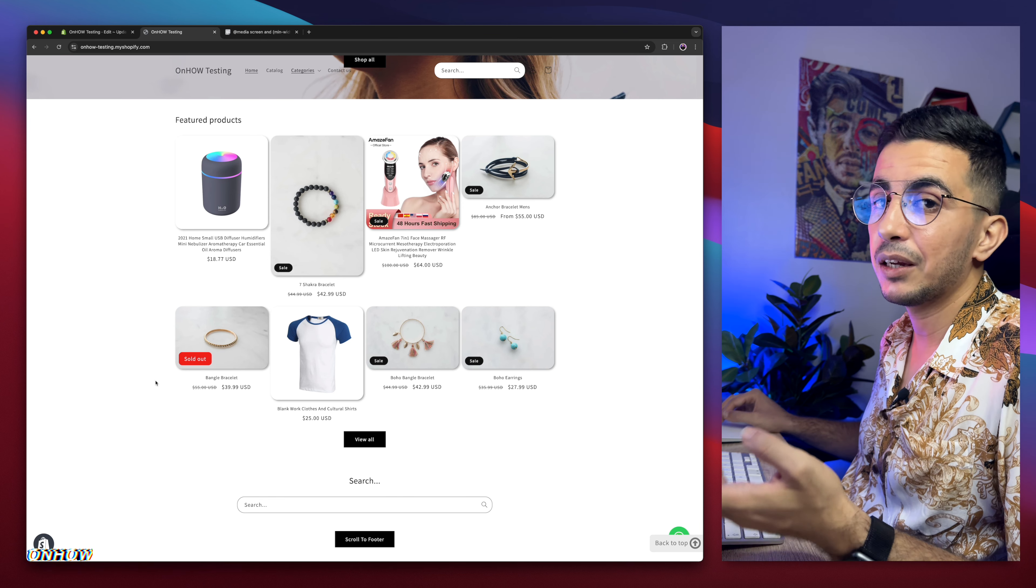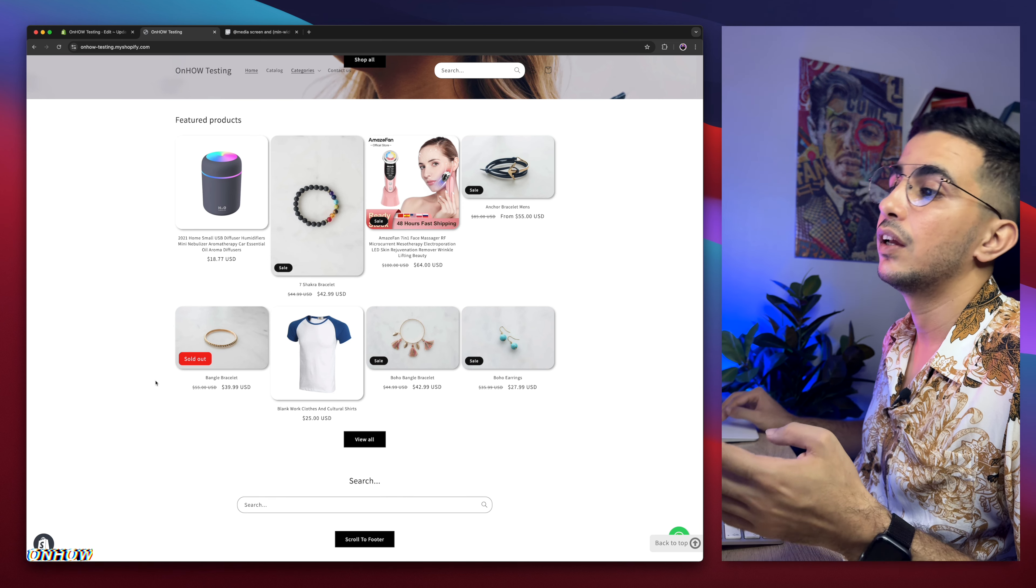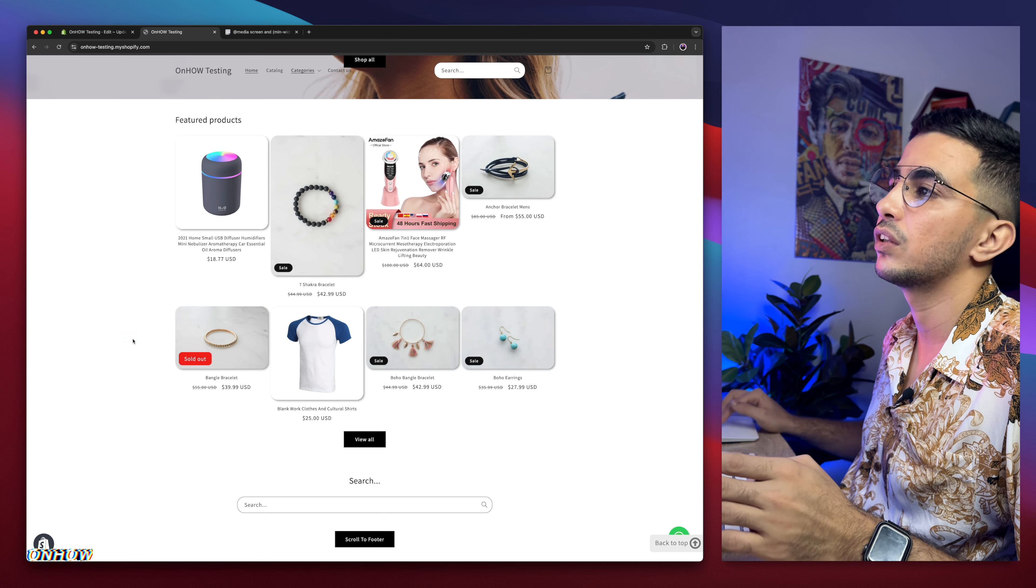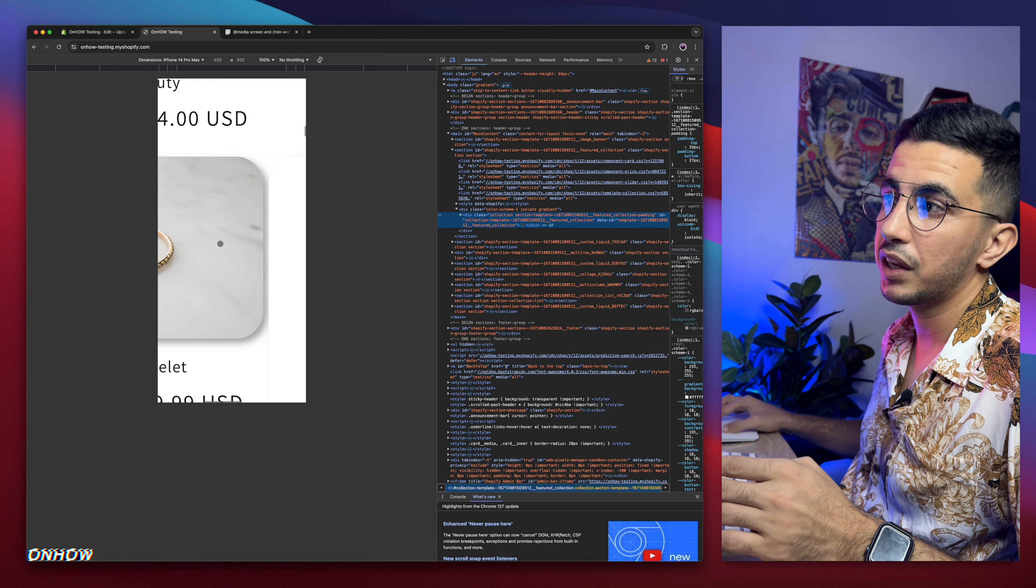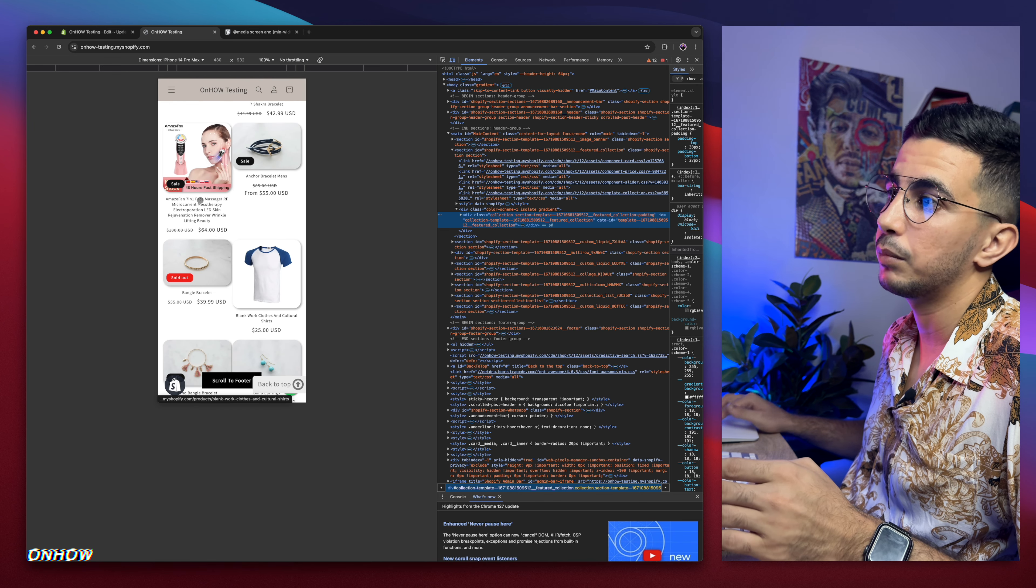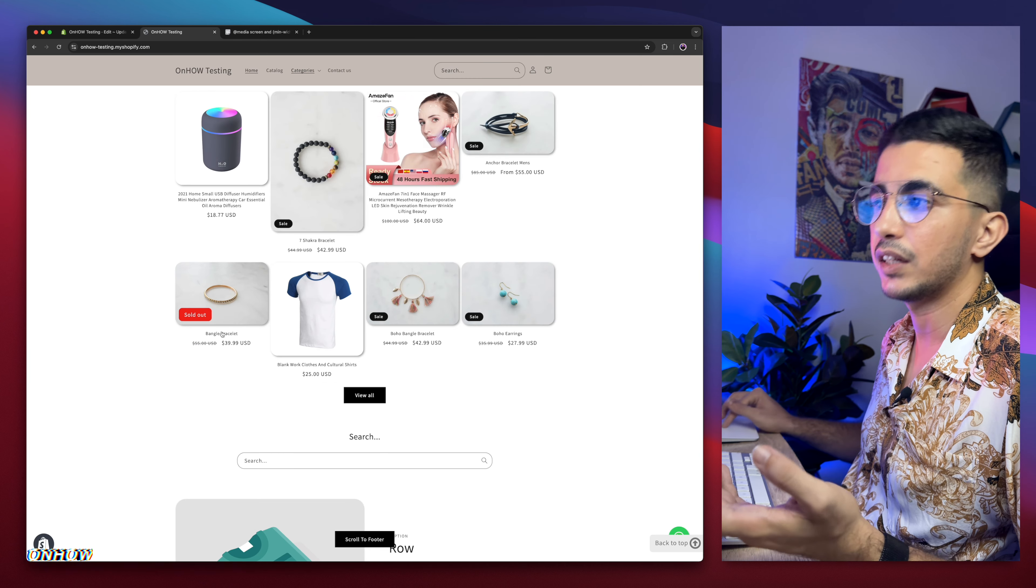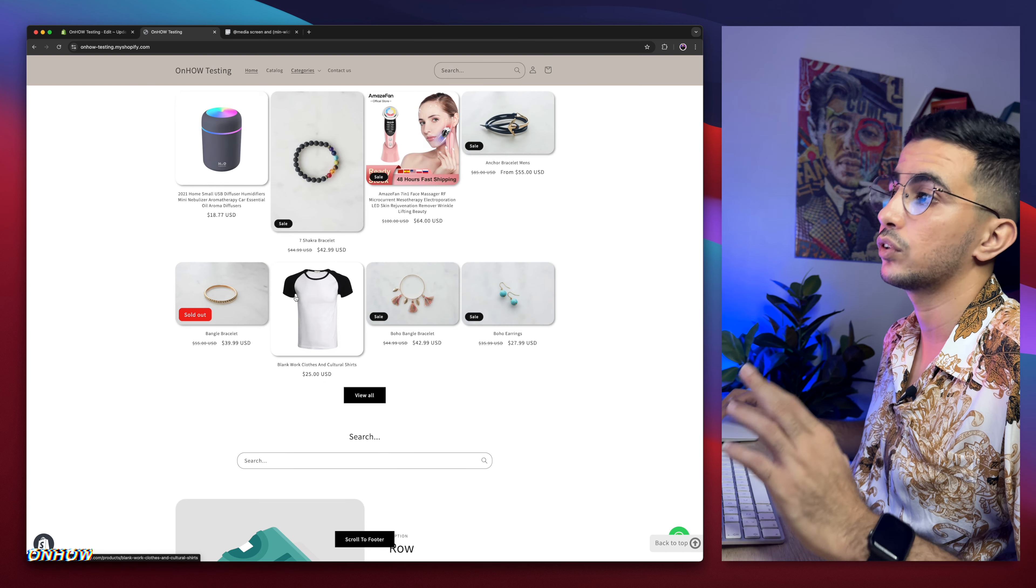So you can play around with the numbers to get it exactly however you want. But as I said, this is only for the desktop. If I switch to the mobile, check it out, it's regular size again. It's not big, same as the sale badge, as you can see. And if I close this to the desktop, it's bigger now. So the changes only apply in this case for the desktop.